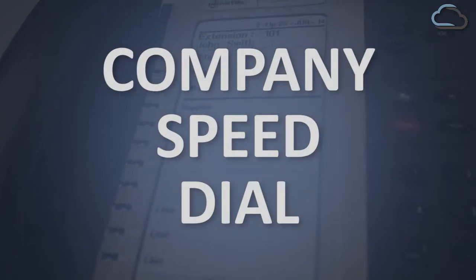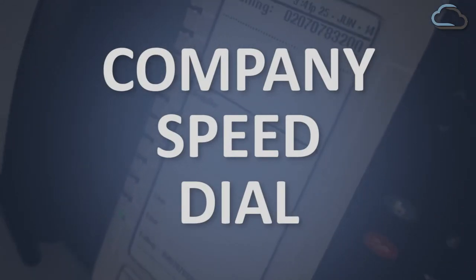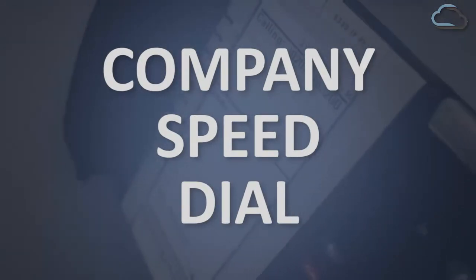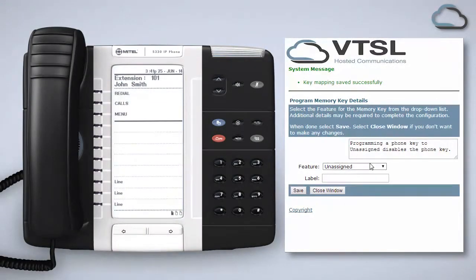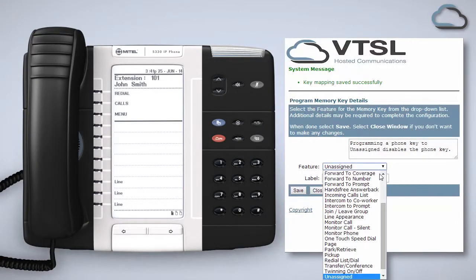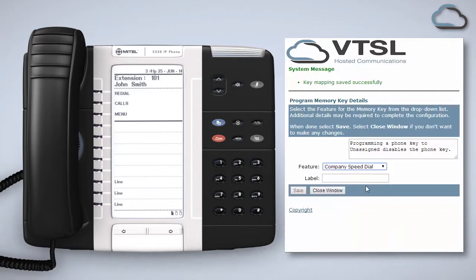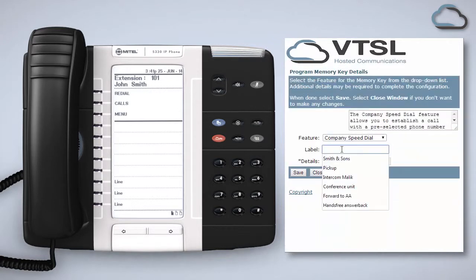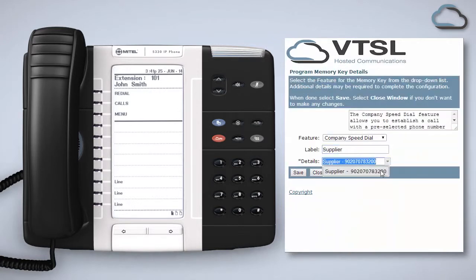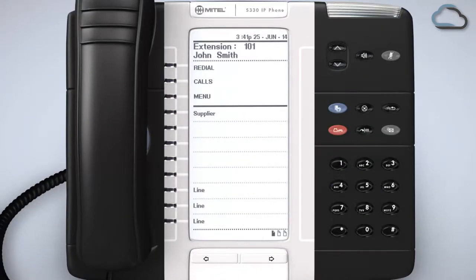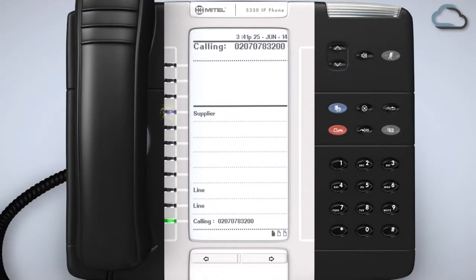The company speed dial feature allows you to establish a call with a preselected phone number from your external company directory. To set this up simply select company speed dial from the feature list in the portal, label it appropriately, select the number you wish to add and click Save. To make a call to this number simply press the newly created key on your handset.